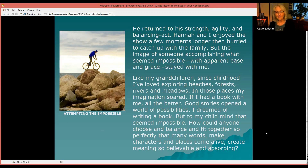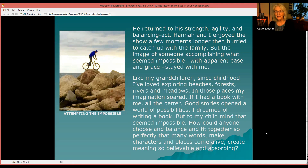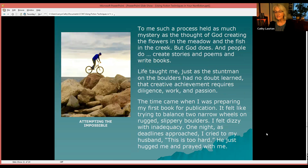But the image of someone accomplishing what seemed impossible with apparent ease and grace stayed with me. Like my grandchildren, since childhood I've loved exploring beaches, forests, rivers, and meadows. I still do. And in those places, my imagination soared. If I had a book with me, all the better. Good stories opened a world of possibilities. I dreamed of writing a book. But to my child mind, that seemed impossible. How could anyone choose and balance and fit together so perfectly that many words, make characters and places come alive, create meaning so believable and absorbing? To me, such a process held as much mystery as the thought of God creating the flowers in the meadow and the fish in the creek. But God does. And people do create stories and poems and write books.